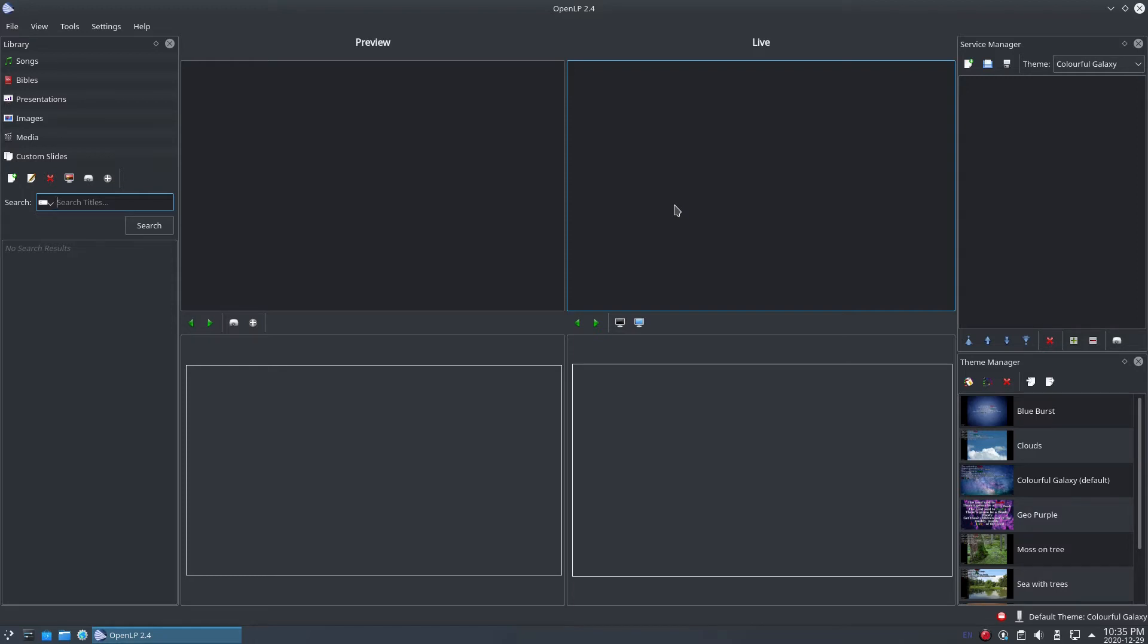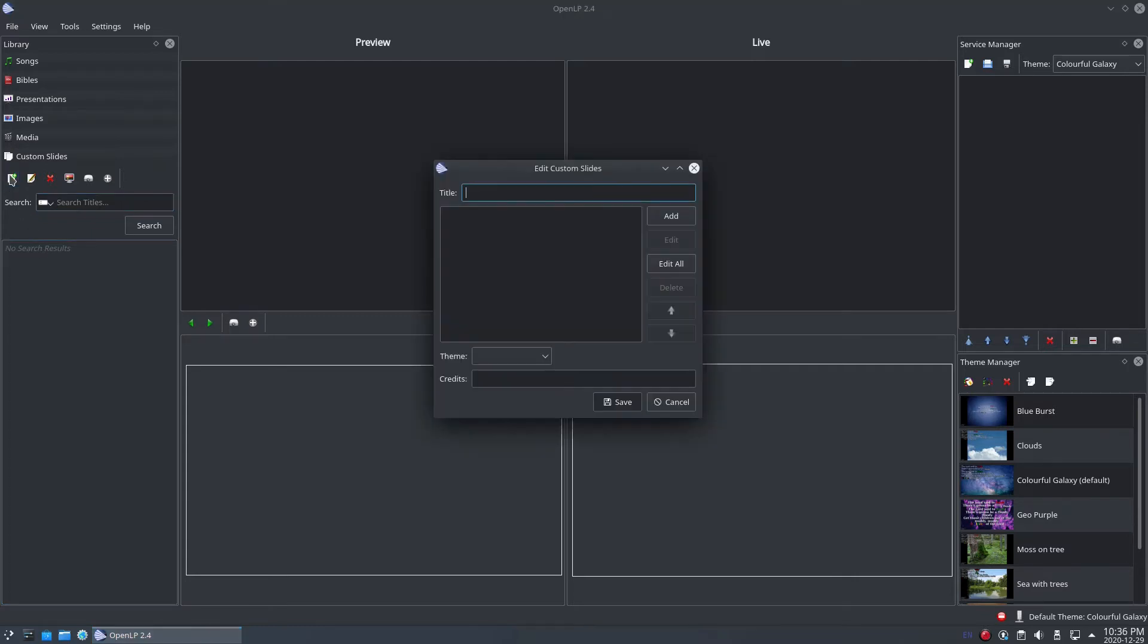To create a new custom slide, open the Custom Slides tab in the library if you don't already have it open and click on the new Custom Slide button. This will open the Edit Custom Slide window ready for you to type in your custom textual item.